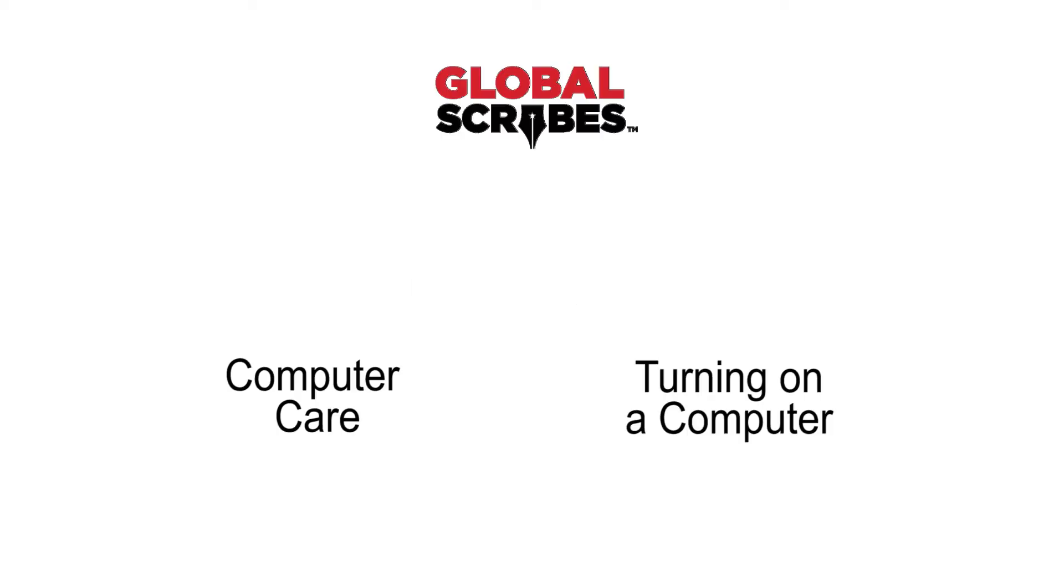If you would like to learn more from Global Scribes, click one of the videos on your screen. Click here to learn more about computer care, and here to learn how to turn on a computer.